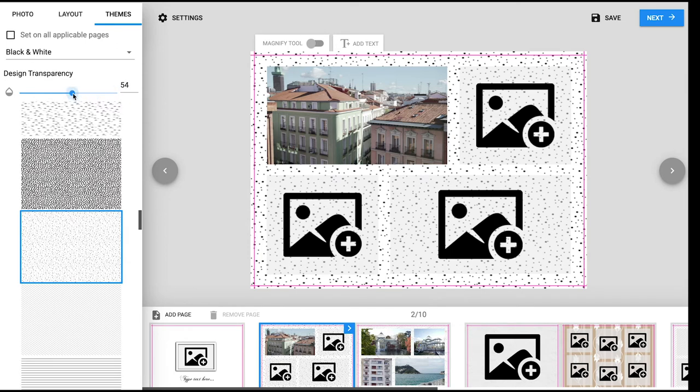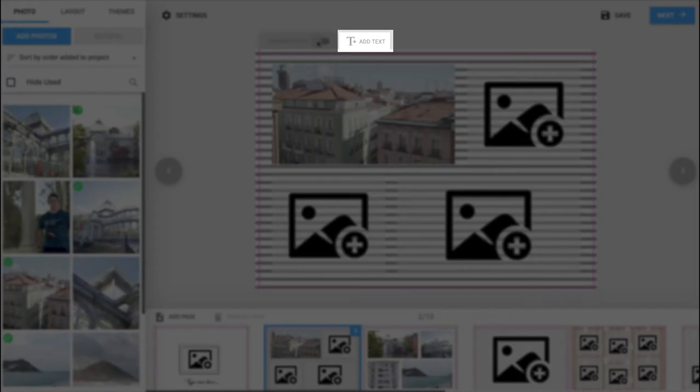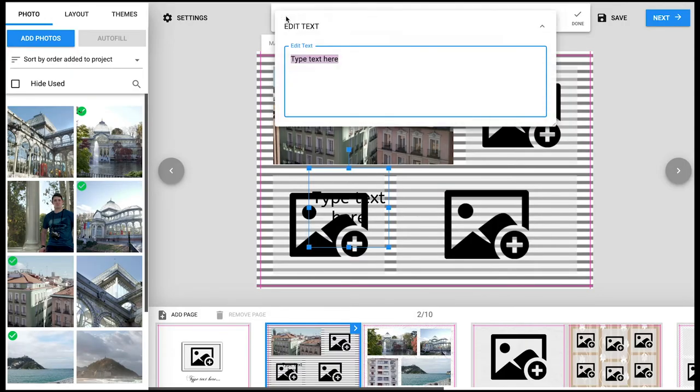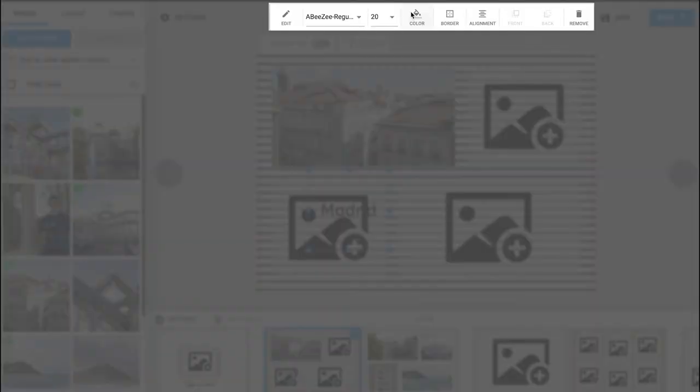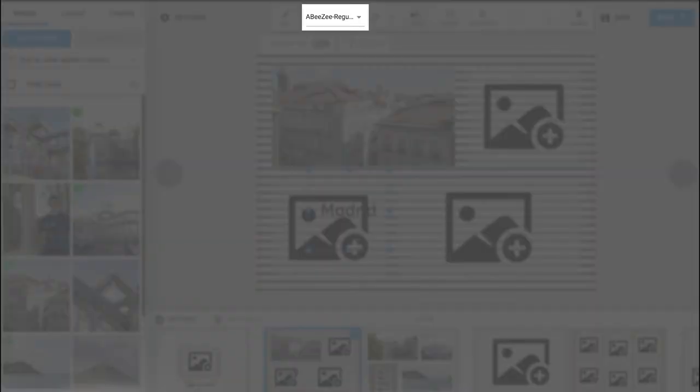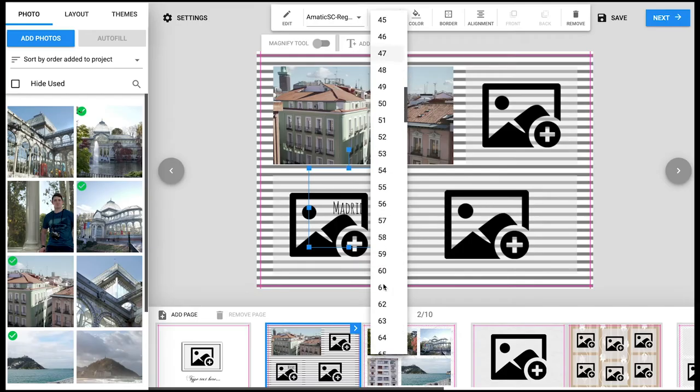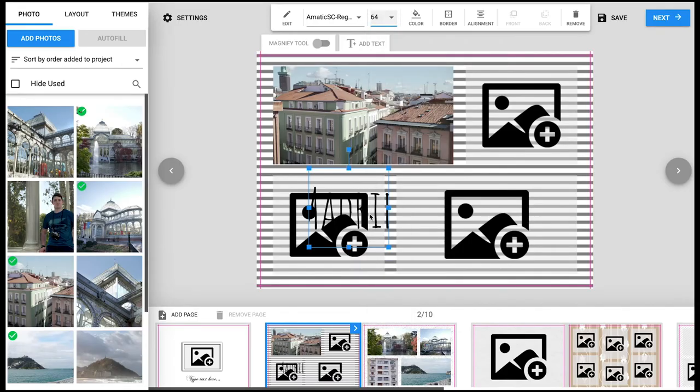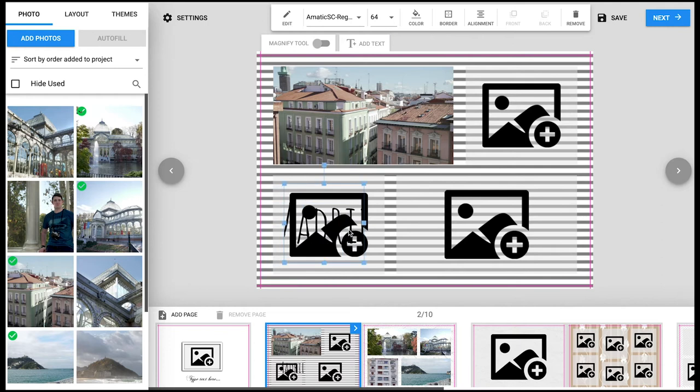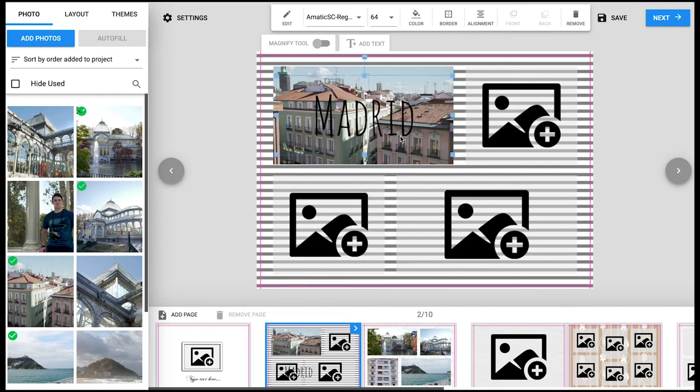On the photo page you have the add text tool where you can add text then choose a size, font, color and more. When you create a text box you are able to adjust the height and width using the small blue boxes that surround the text.